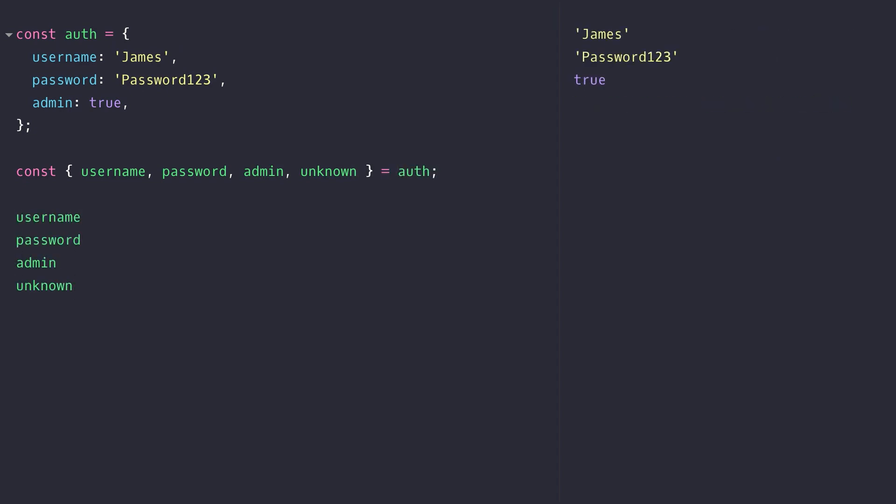So you can see the syntax is very similar to destructuring an array except this time we use the curly braces and we now have all of those properties extracted into local variables except for the unknown variable which has no value as that doesn't actually exist in the original object.